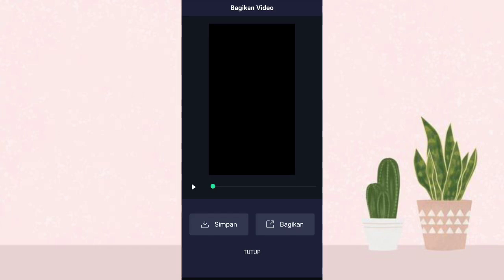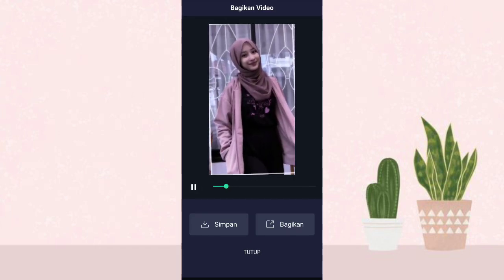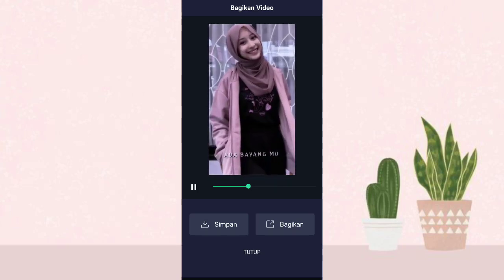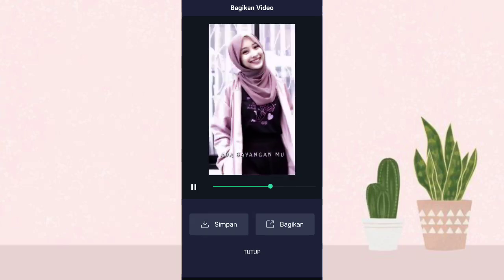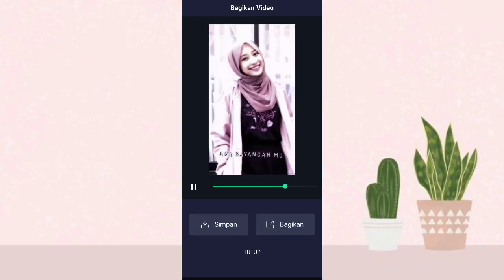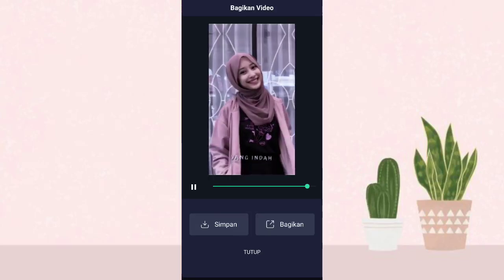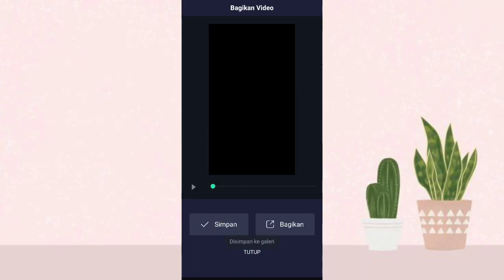Kalau udah kita save, klik tanda panah yang ada di pojok kanan atas, klik export. Oke kalau udah kita lihat hasilnya, kalau udah kita klik simpan. Oke segitu aja tutorial dari aku, semoga kalian paham, thanks for watching, see you in the next video.